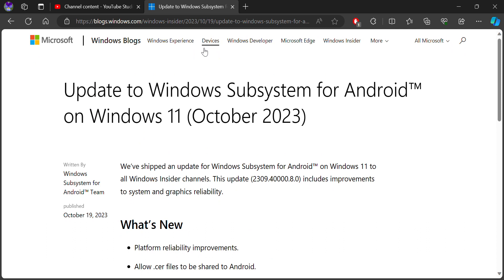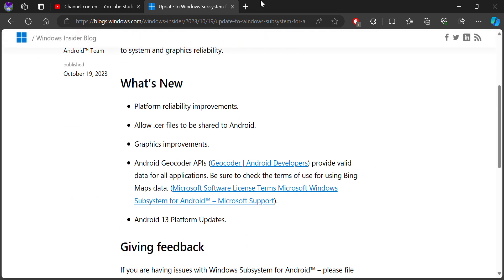P2, beta, release preview, and all other channels will be getting this update. Here are the platform reliability improvements. If you are using Android with Windows, you'll be getting the platform improvements, and you can see here Android platform updates will include latest Android features.